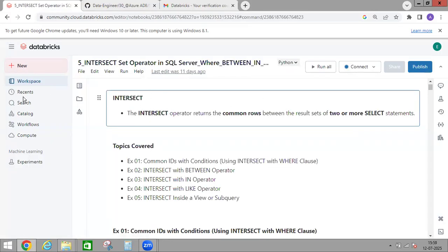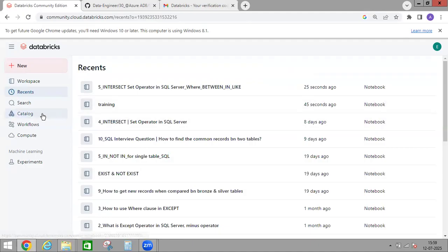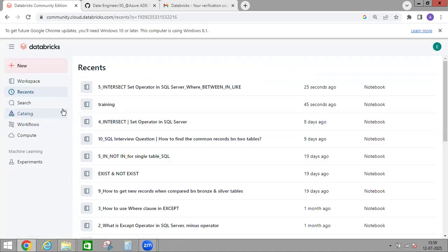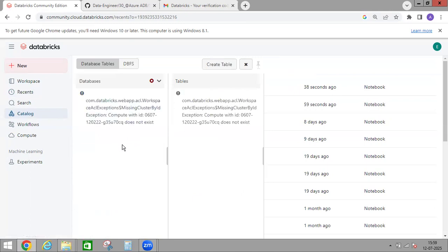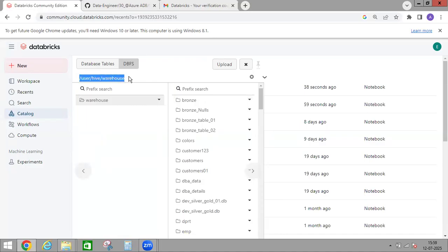So suppose you are working today on two or three notebooks — every time there's no need to go to Workspace and navigate to that particular folder. You can directly go to Recent and open them from there. And Catalog — we'll see what catalog is. Catalog is used to upload files. Earlier I mentioned to keep the DBFS option on; if you uncheck that option, this option won't be available.